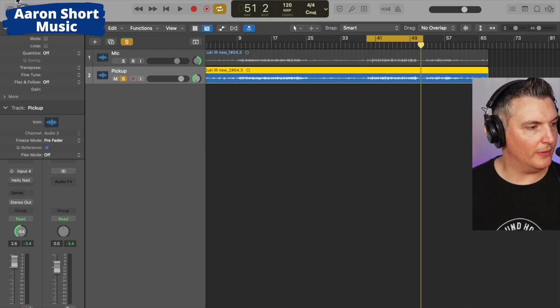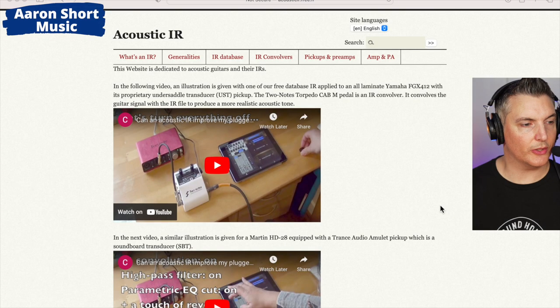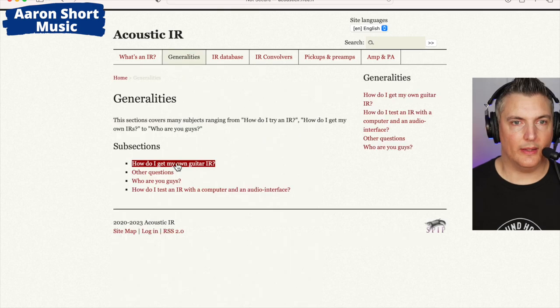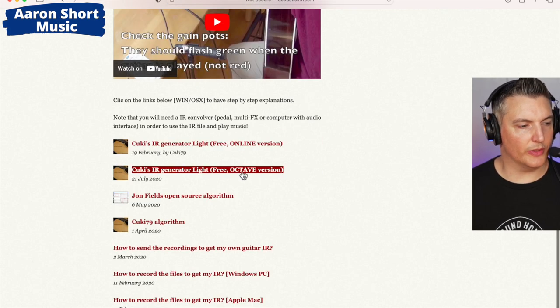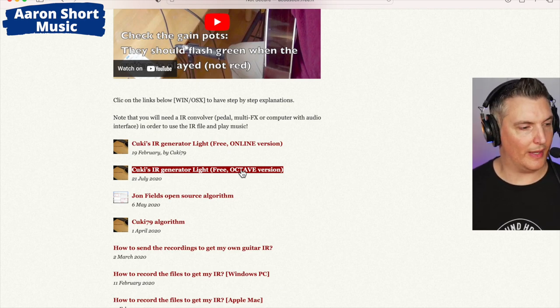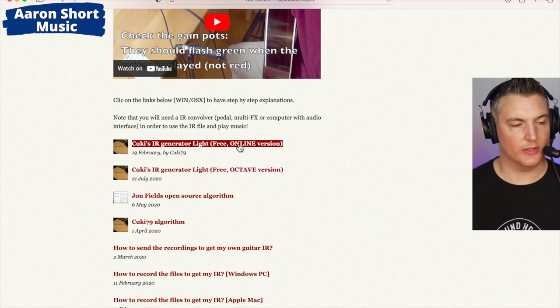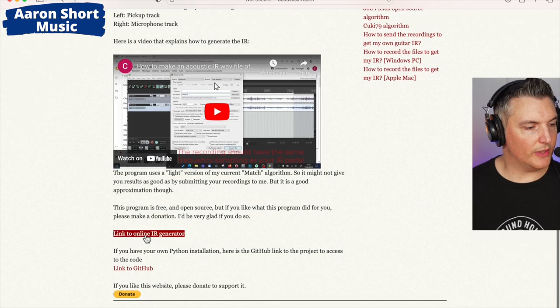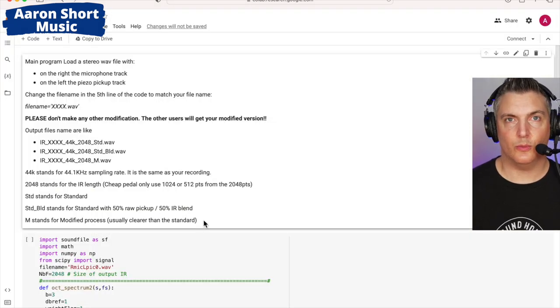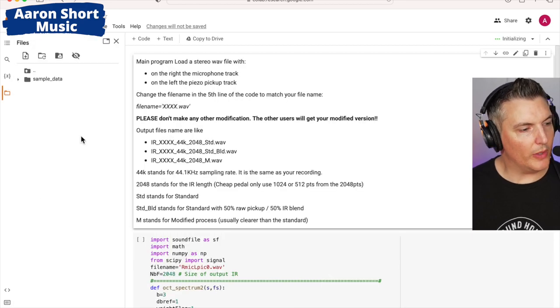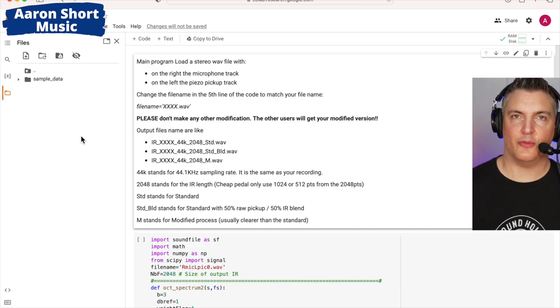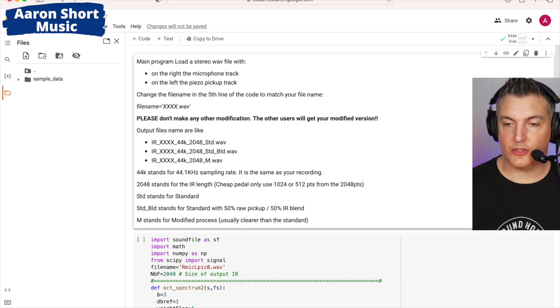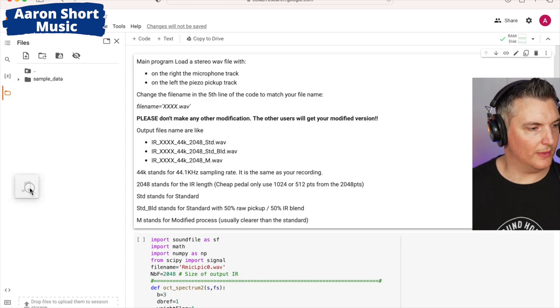Then what you do is you take that file and you head over to the website which is acousticir.free.ir. Again I'll link that below. Click on here at the top and then how do I get my own IR and then scroll down. This is the old version, the octave version. That worked pretty well but I don't know if it works with the M1 Mac. This is the new version, the online version and this is the one I'm using today. So it tells you here exactly how to do it. There's a link to the online generator so I'll click that. You just have to be logged in with a Gmail account. Click on this folder here it says files. Now what you're going to do here is you're going to drop in, just drag and drop that file we just created. So in my case I've called that file om-28e.wav. So I'll drop that in.